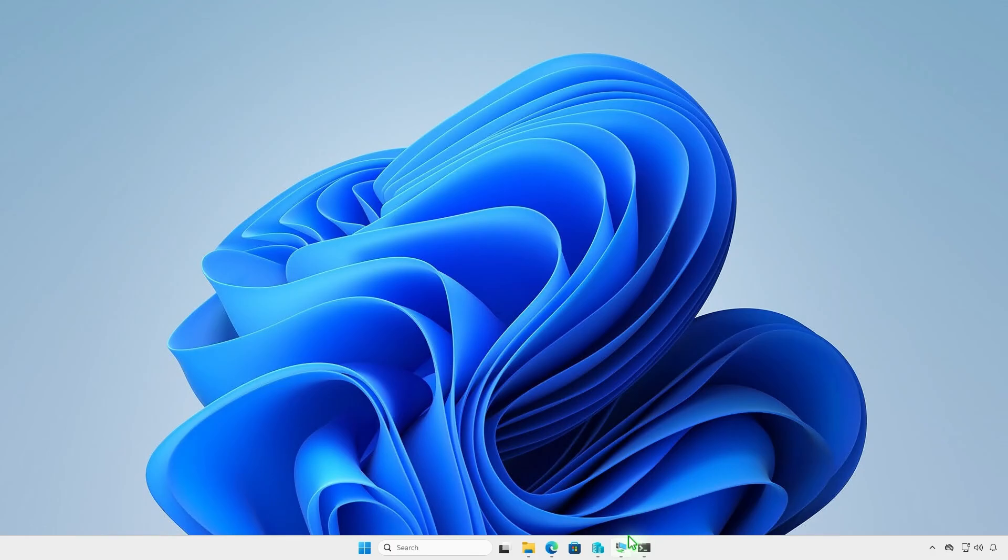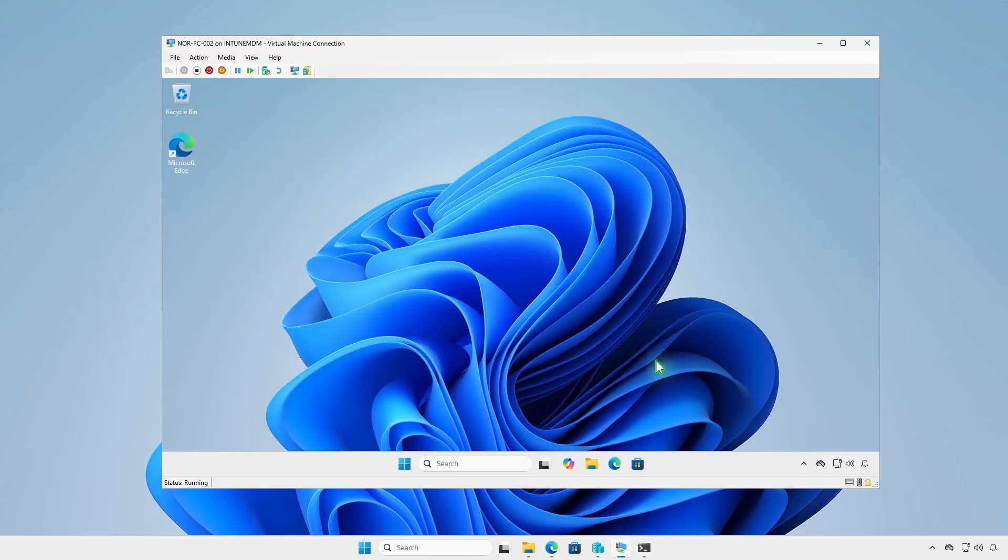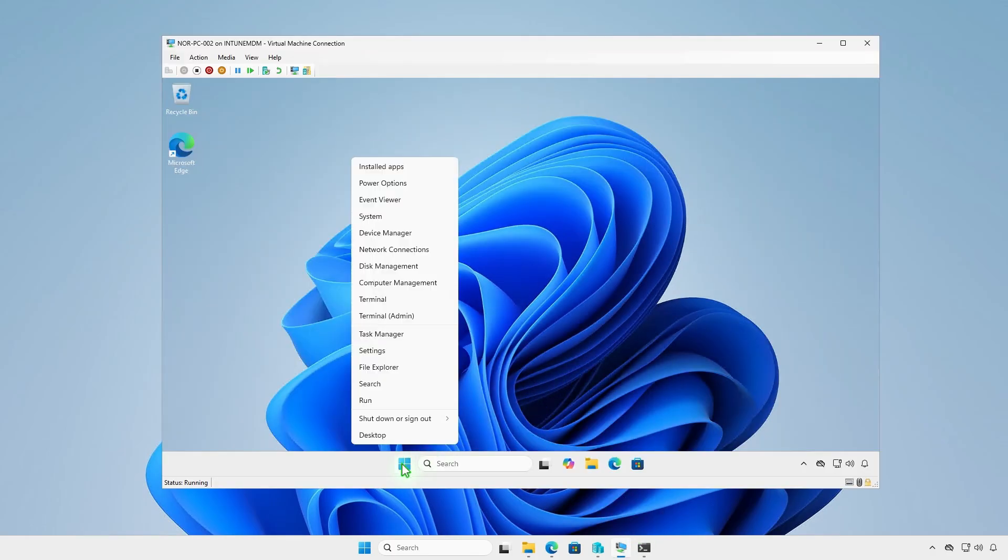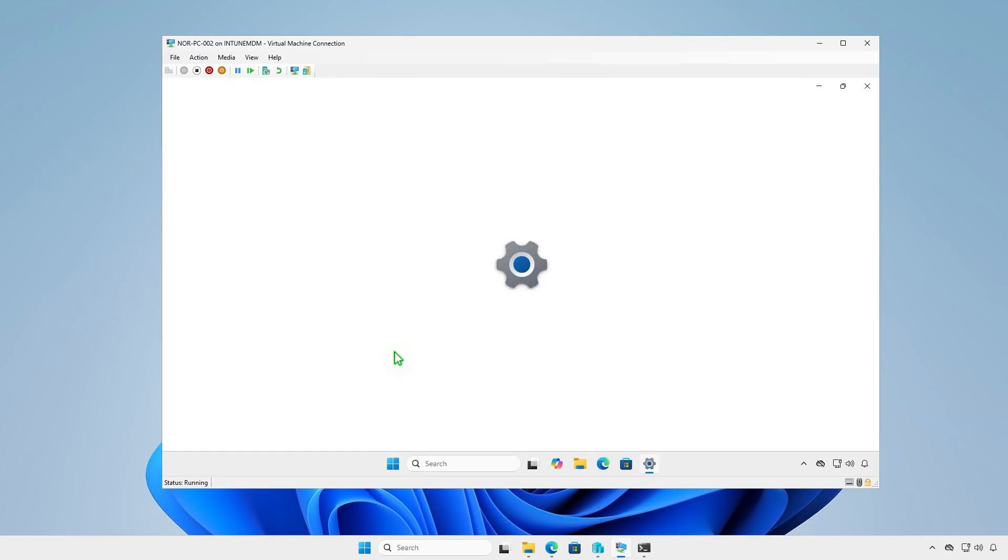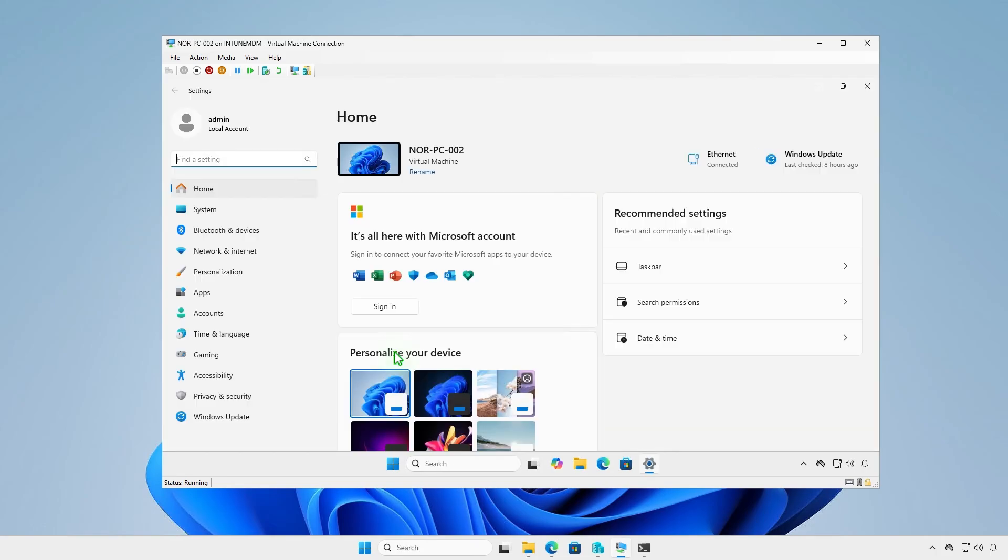To verify deployment on a device, log in and allow time for the system to sync. You can also manually trigger a sync from Windows settings or the company portal app.